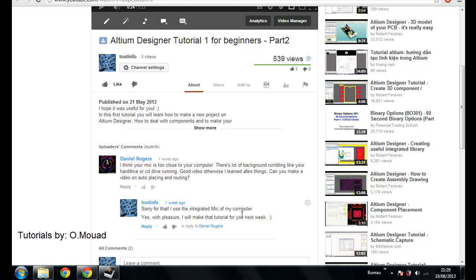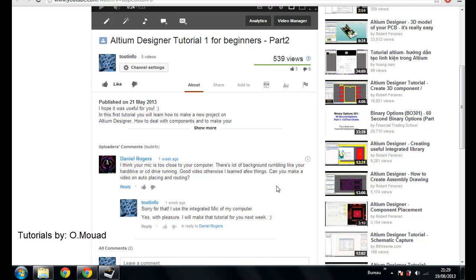Hi everyone, my name is Hans here and welcome to this new tutorial on how to use Altium Designer for beginners. The lesson of today is a response to our friend Daniel Rogers who asked me to make a video on auto-placing and routing on Altium.